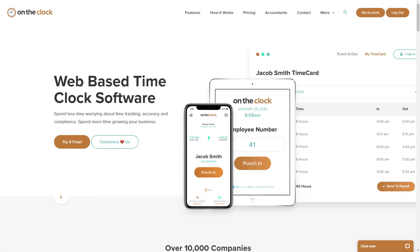Hey everyone, this is Brynn with On The Clock and in this video we are going to cover how to delete and restore employees. I'm also going to explain the importance of deleting inactive employees from your account. Let's go ahead and get started.